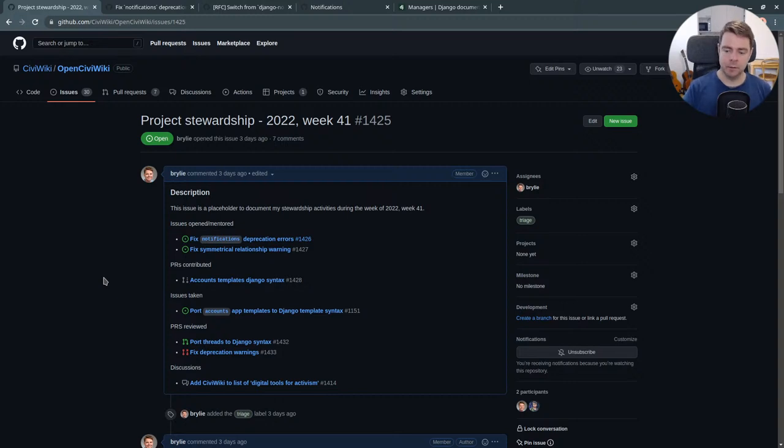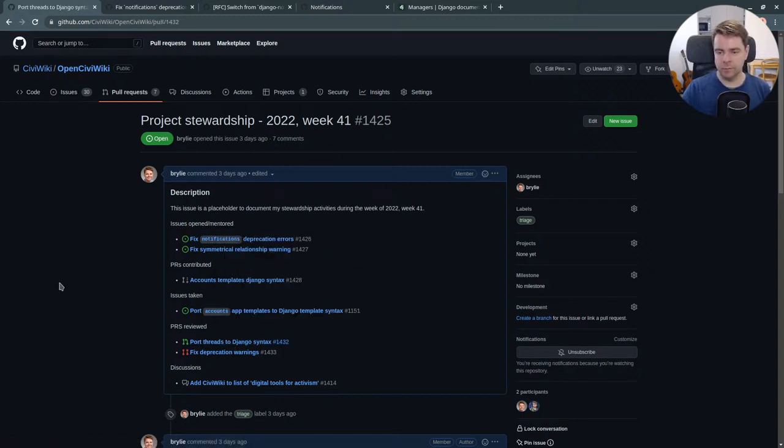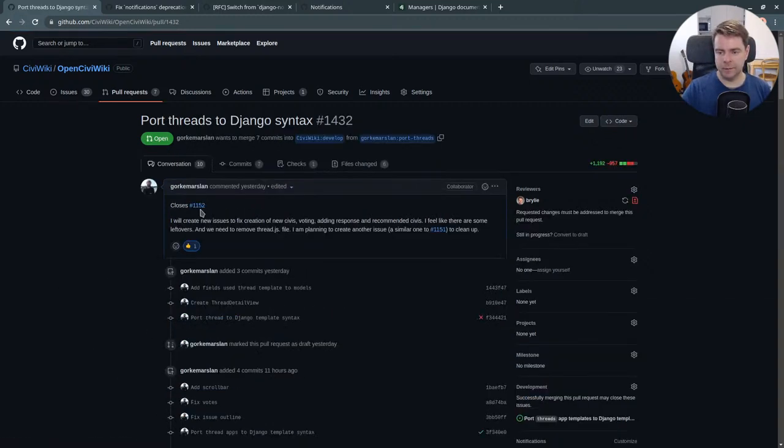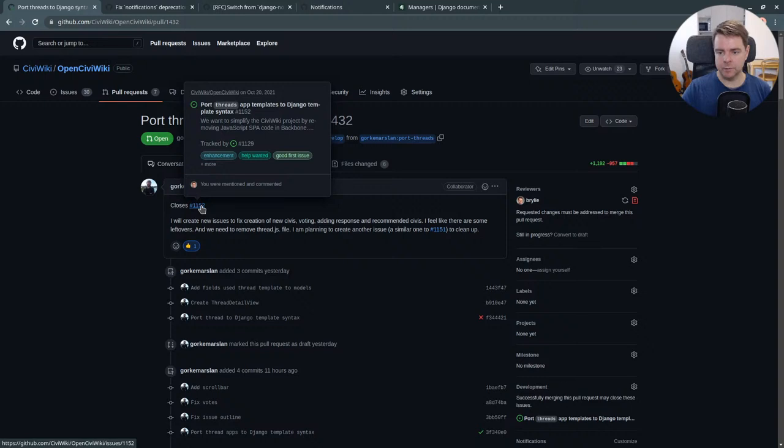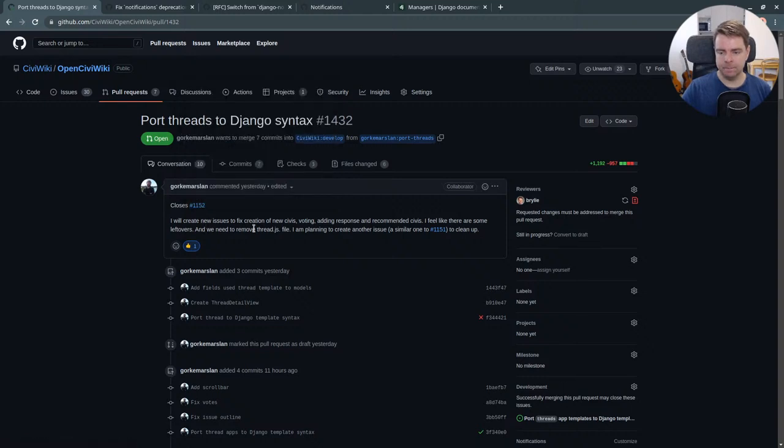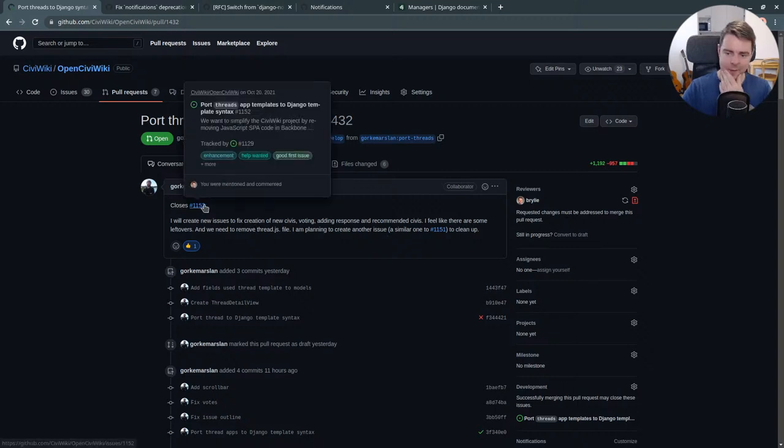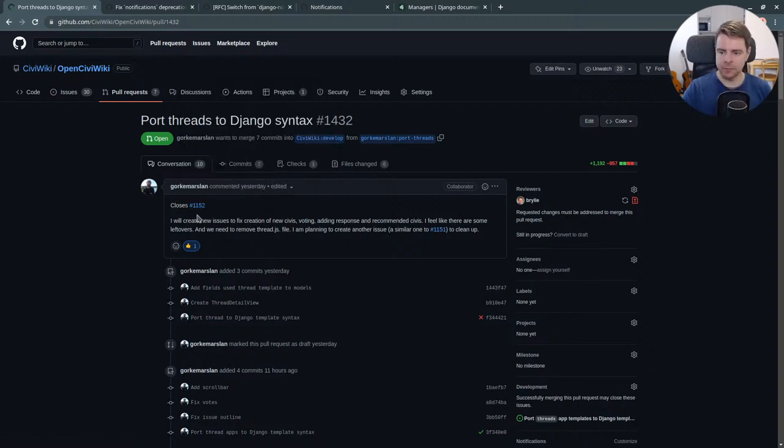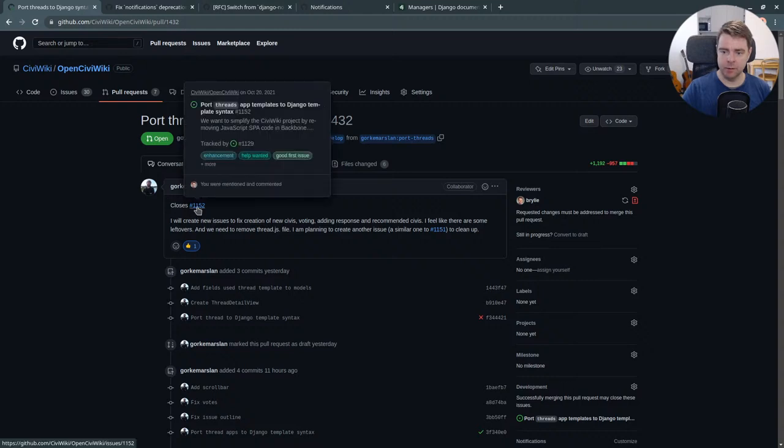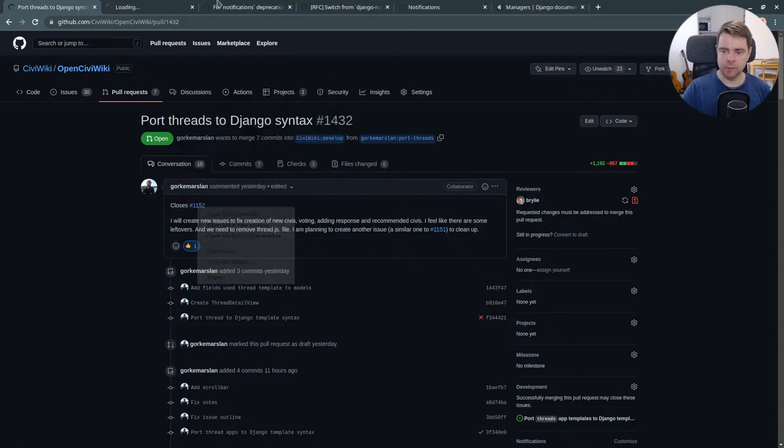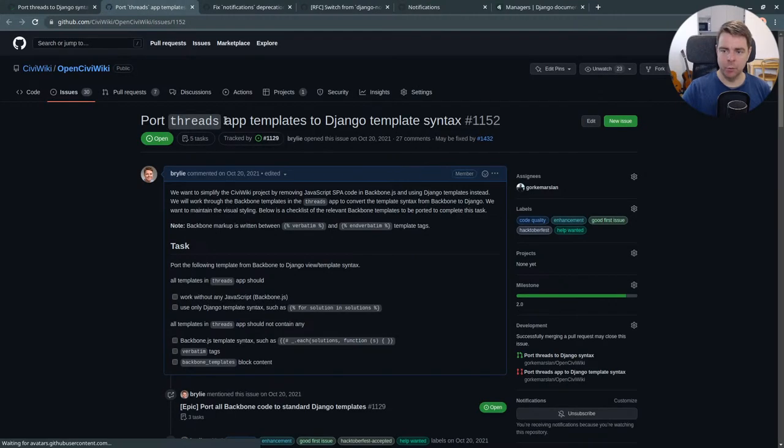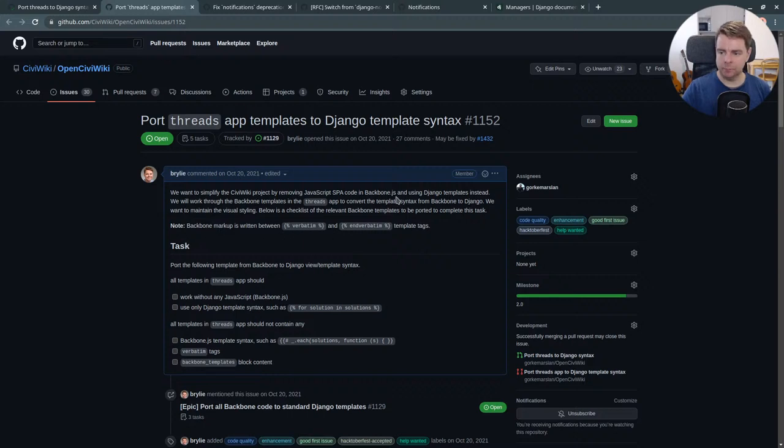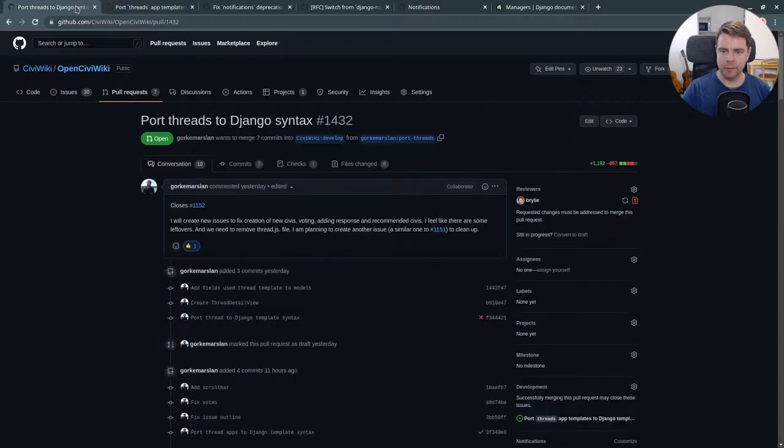You know, sometimes you do things stepwise, so you can't necessarily close issue 52. We'll have to open the issues that this is related to, but does not close. 1152 is a long-standing issue where we don't want to remove Backbone.